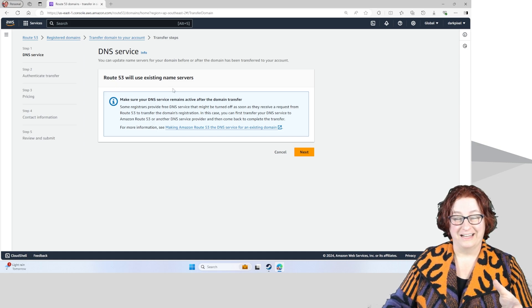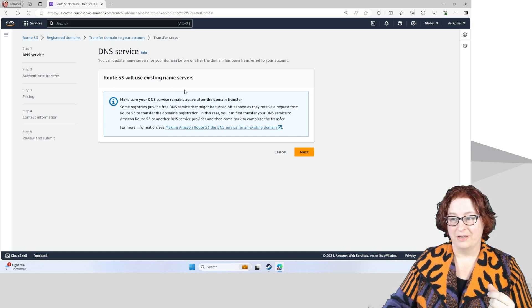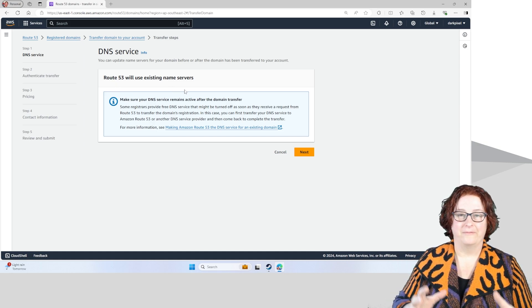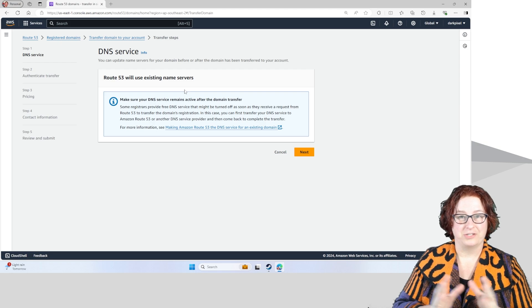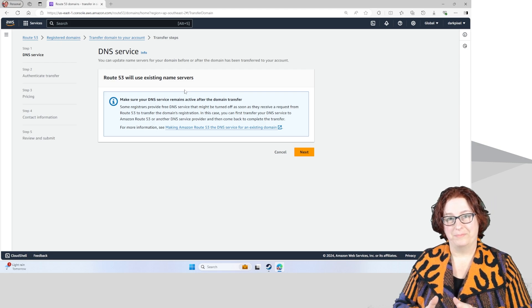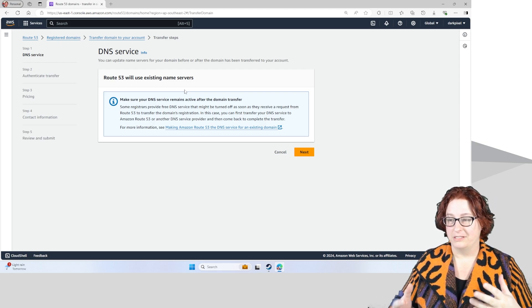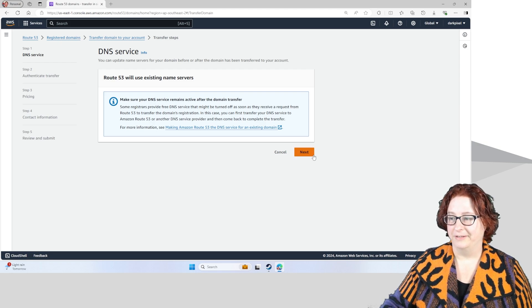It's going to keep the existing name servers. So that avoids any disruption to your websites in the process of the transfer.